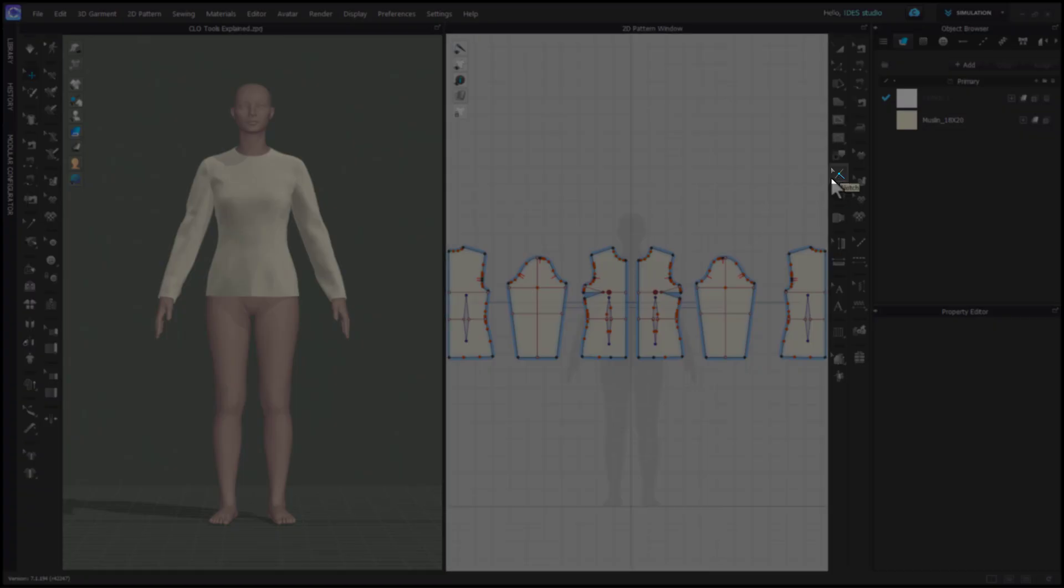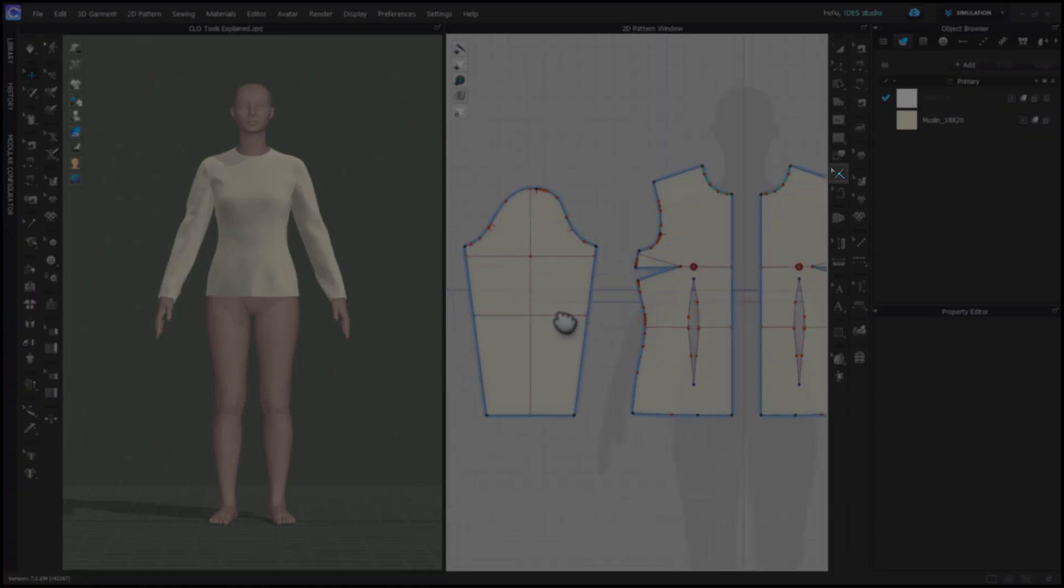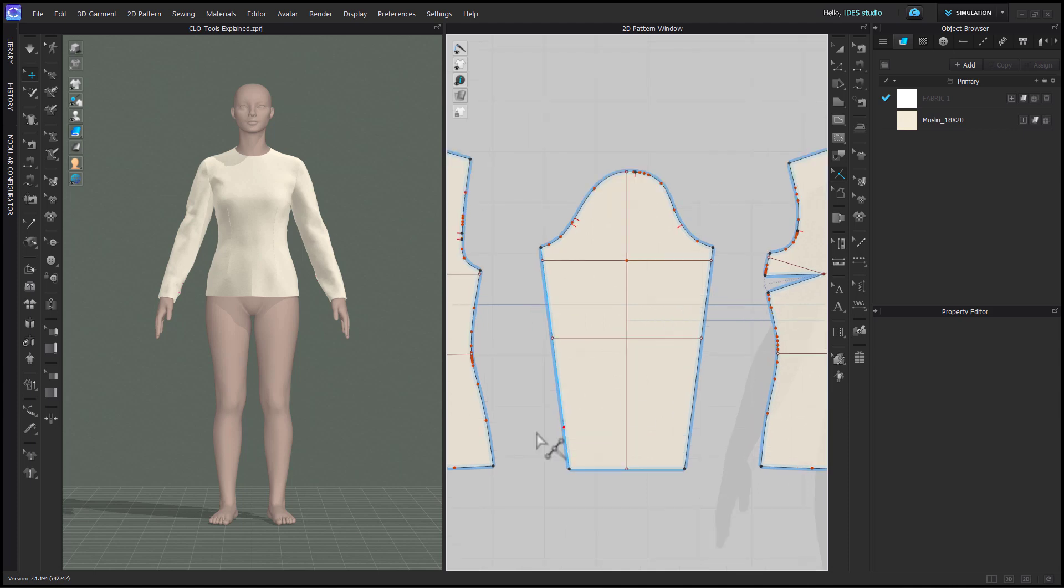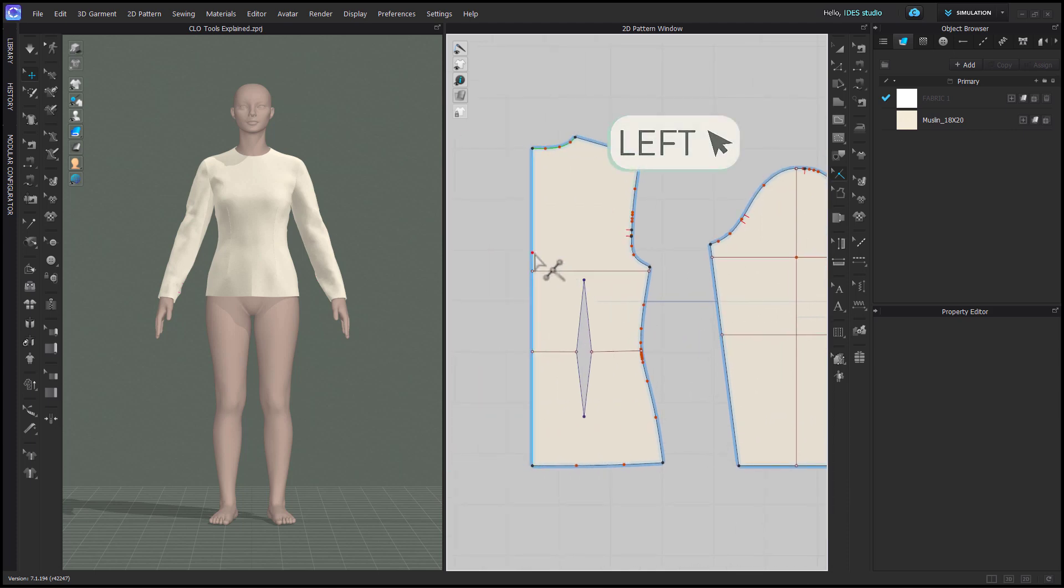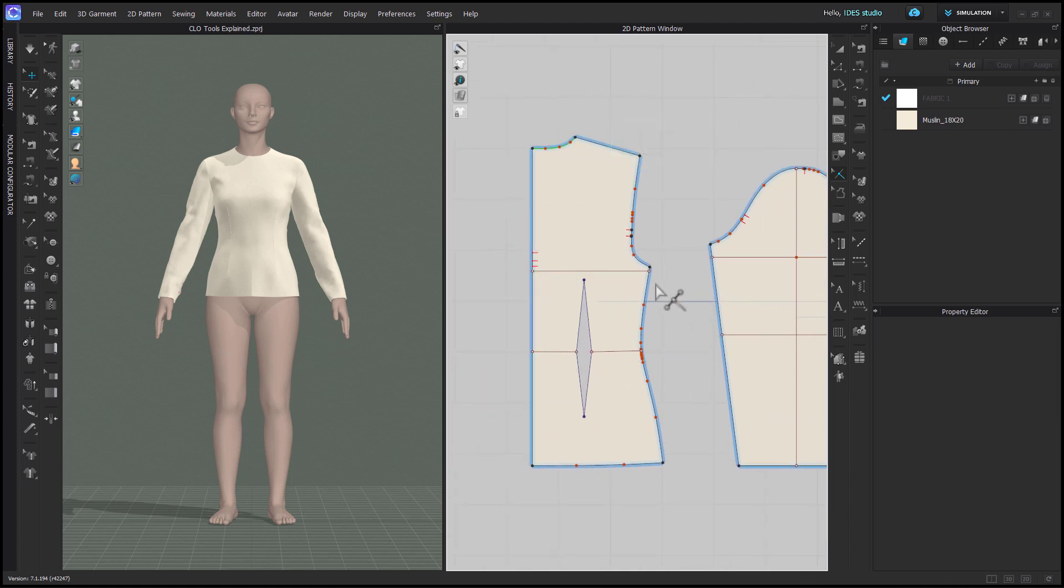The notch tool is for adding notches as used in traditional pattern making. Simply click on a pattern edge to add a notch.